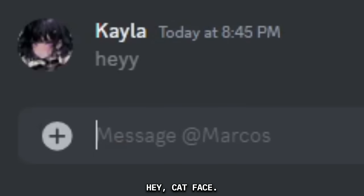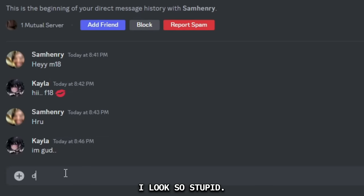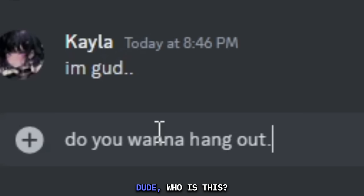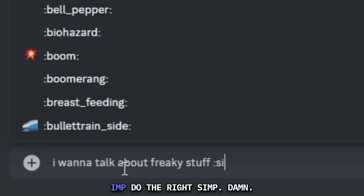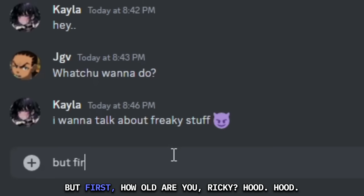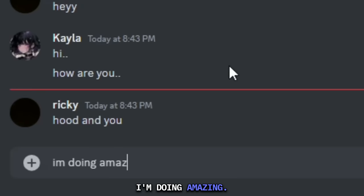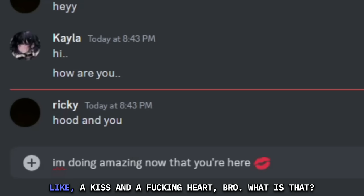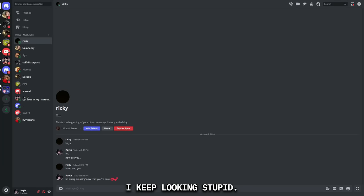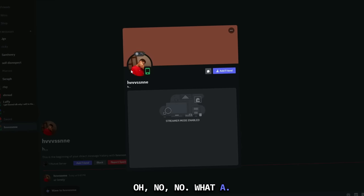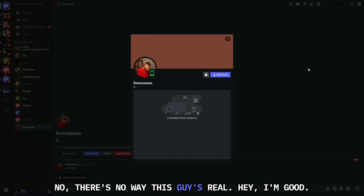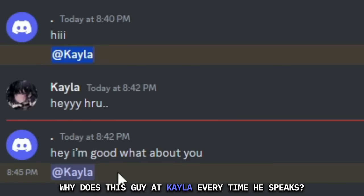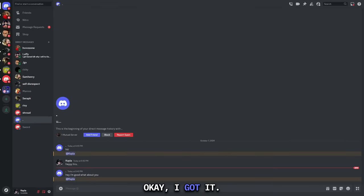Who the fuck is Marcos? Hey, cat face. Dude, I'm so sick of Sam Henry. How are you? I'm good. That looks so stupid. Do you want to hang out? I can't type, dude. Who is this? What you want to do? I want to talk about freaky stuff. Imp. Do the right... Simp? Damn, that's what this guy's gonna be in a second. But first, how old are you? Ricky Hood. Hood? Nice spelling, Ricky. I'm doing amazing now that you're here. We're gonna give him like a kiss and a heart, bro. These guys are getting so thirsty. I'm the one that needs to drink water. Hold on. Where the fuck is my water? Ain't no way it's in the other room.